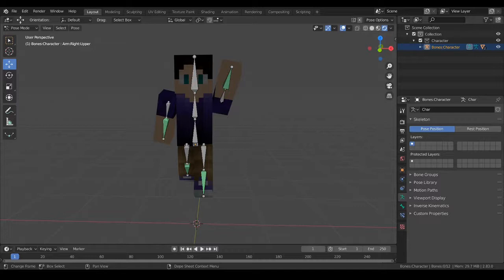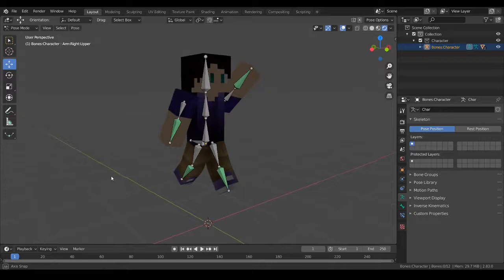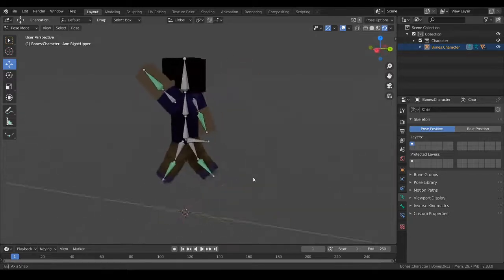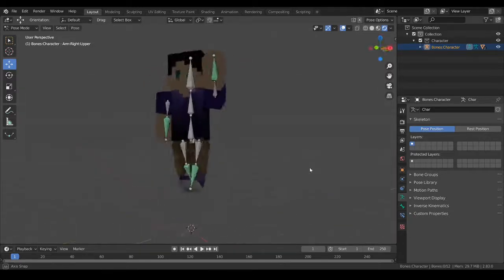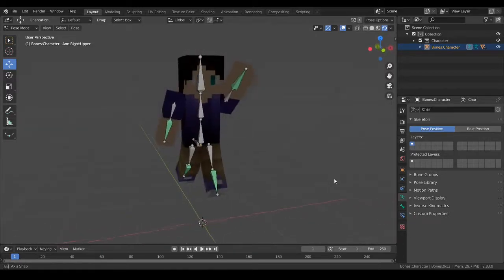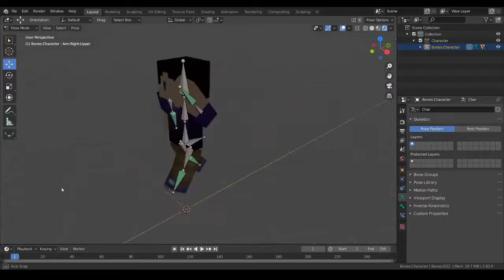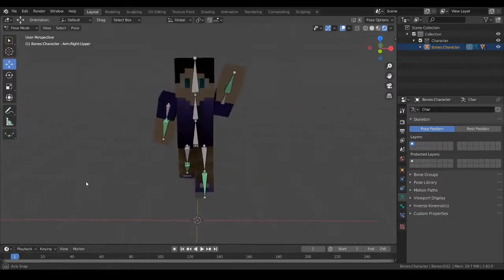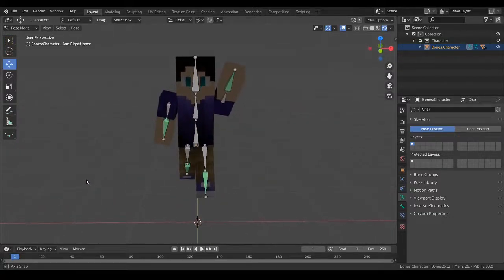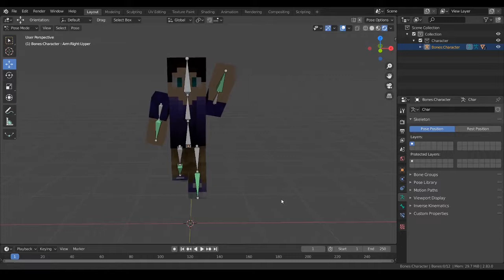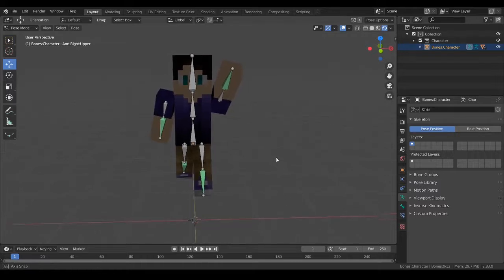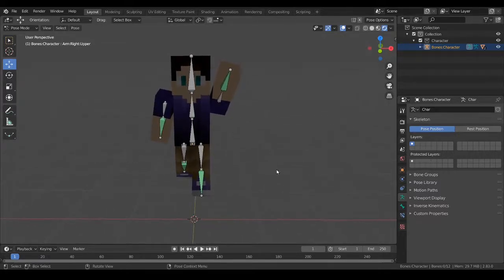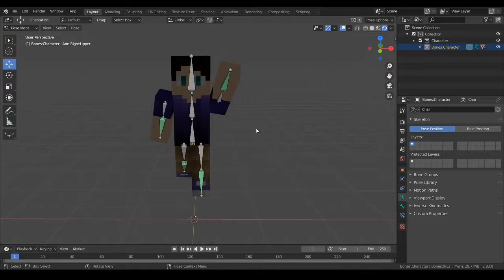But today we're going to be continuing with Blender. In the last episode, we manipulated our character and made him look kind of cool. He seems to be happy, though no one can tell if he's running or jumping or whatever.